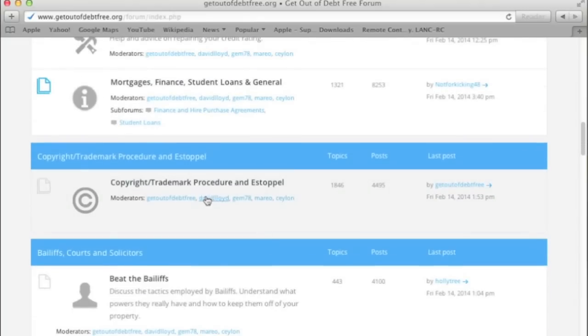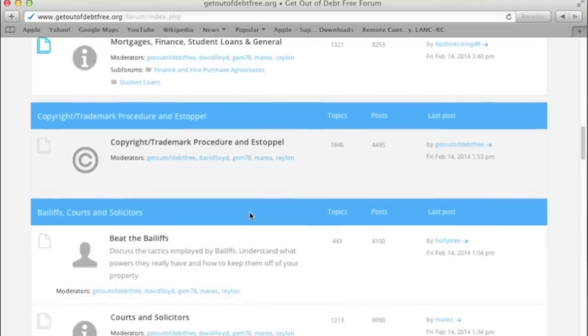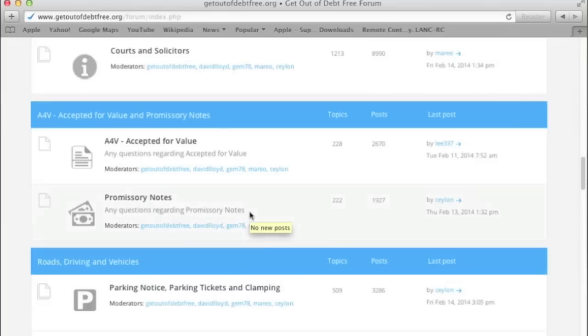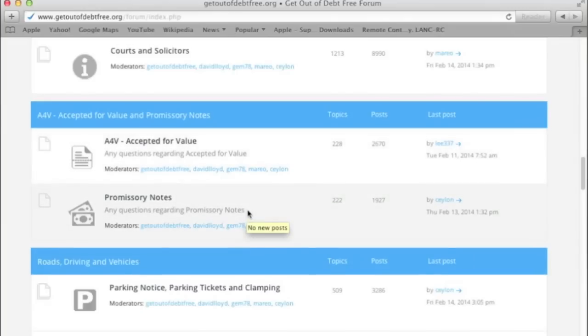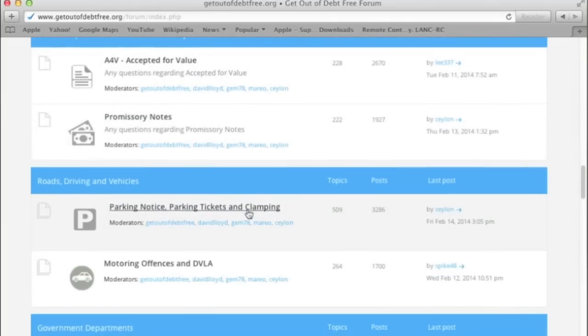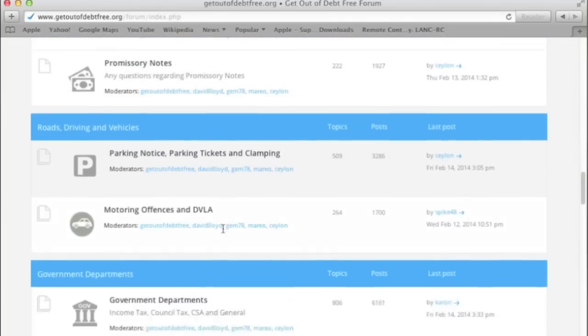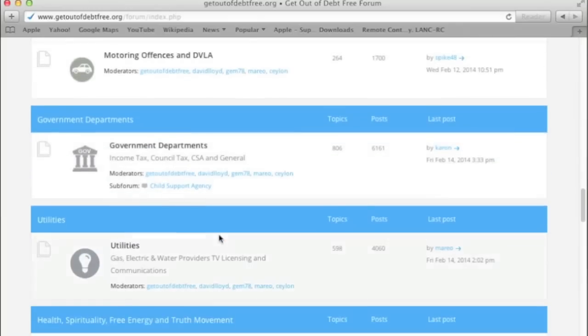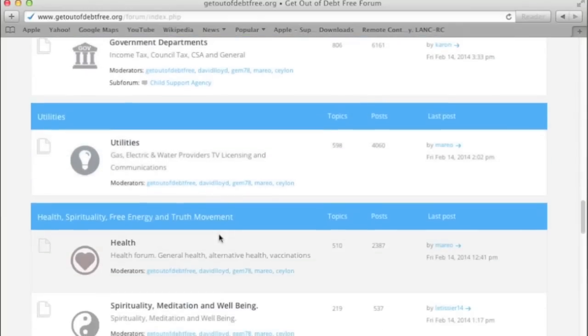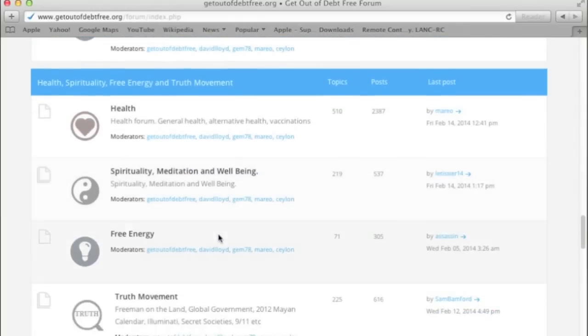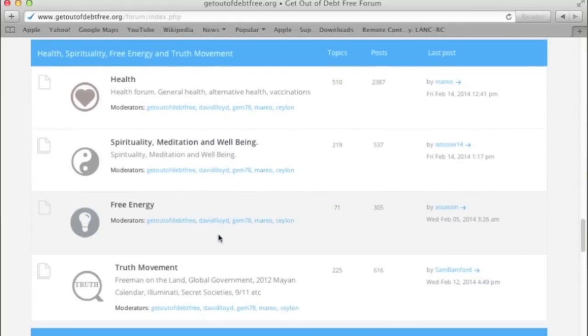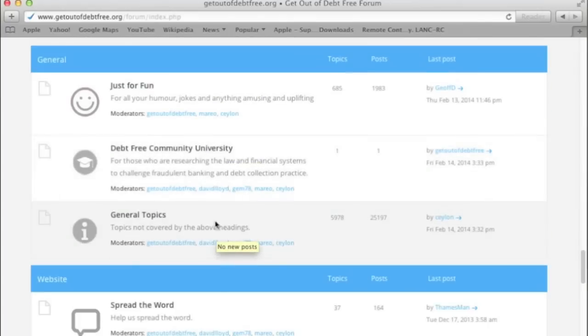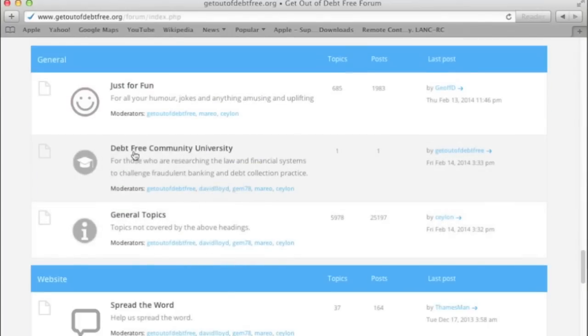Copyright, Trademark, Beat the Bailiffs, Courts and Solicitors, A4V, Promissory Notes, Parking Notices, Motoring Offenses, DVLA, Government Departments, Utilities, Health, Spirituality, Meditation, Well-being, Free Energy, Truth Movement, Just for Fun, and Debt-Free Community University. There it is again.